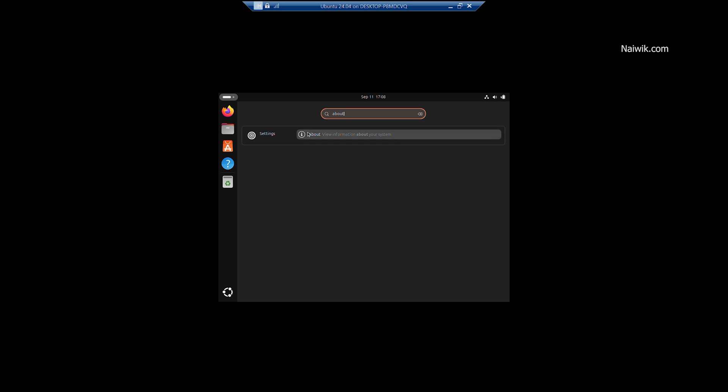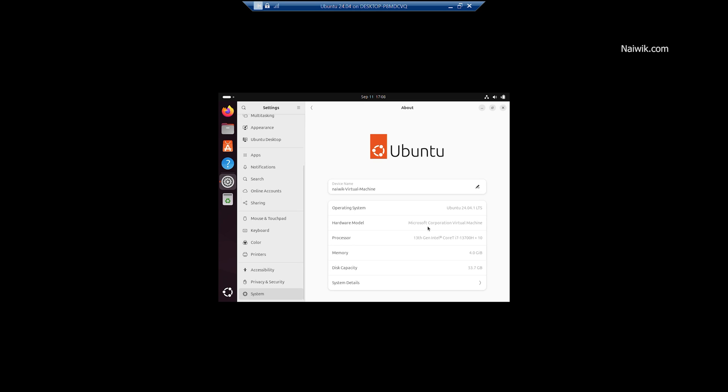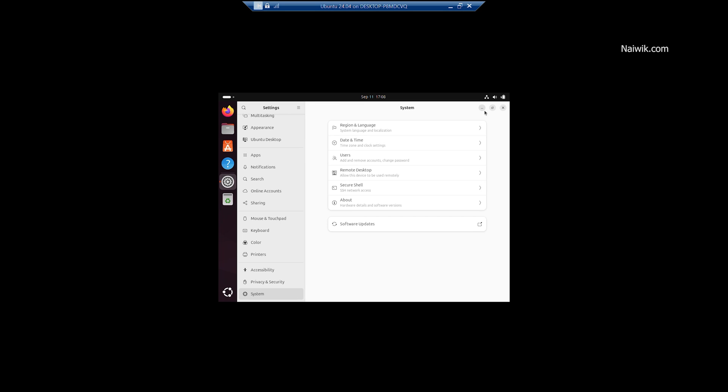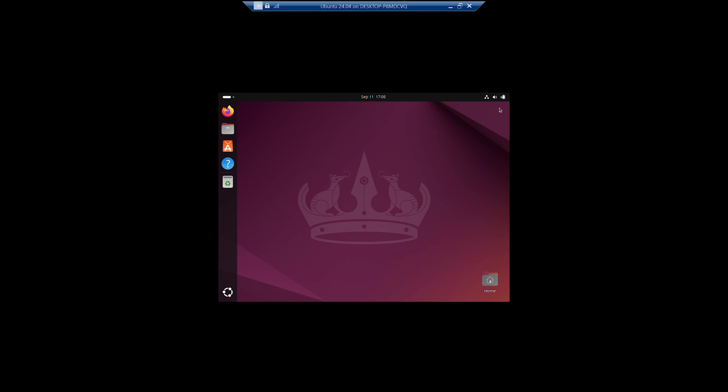Here you can see the Ubuntu operating system 24.04. So that's it guys. In this way, you can install Ubuntu on Hyper-V Manager. Hope you like this video. Please do subscribe to our channel. Thank you.